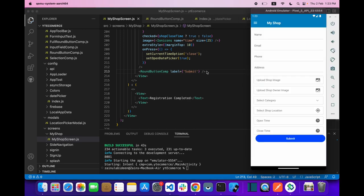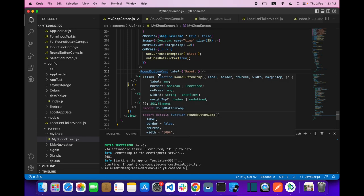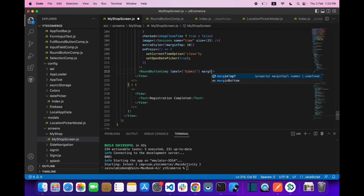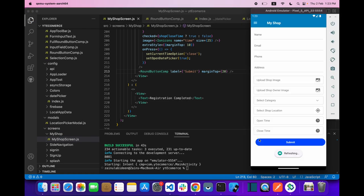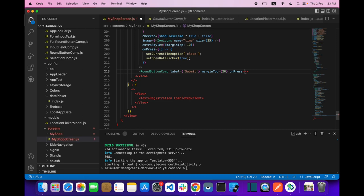Let's pass some props — the first is label, so let's say 'Submit' and save it. Our RoundButton is showing. Let's give it some styling: margin top of 20. We also need an onPress prop.